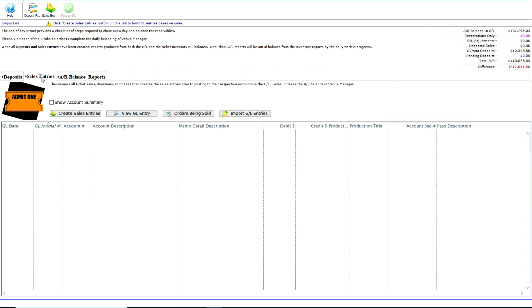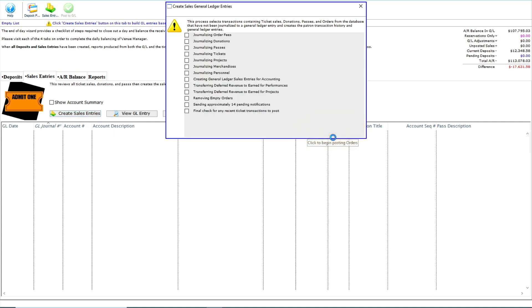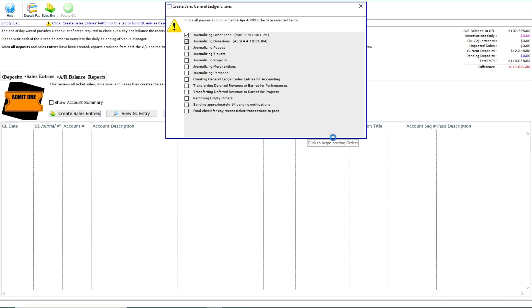Let's click the create sales entries button, which opens up the create sales general ledger entries window. Here we review and confirm today's date. When ready, we'll click the create sales entries button to start the process.